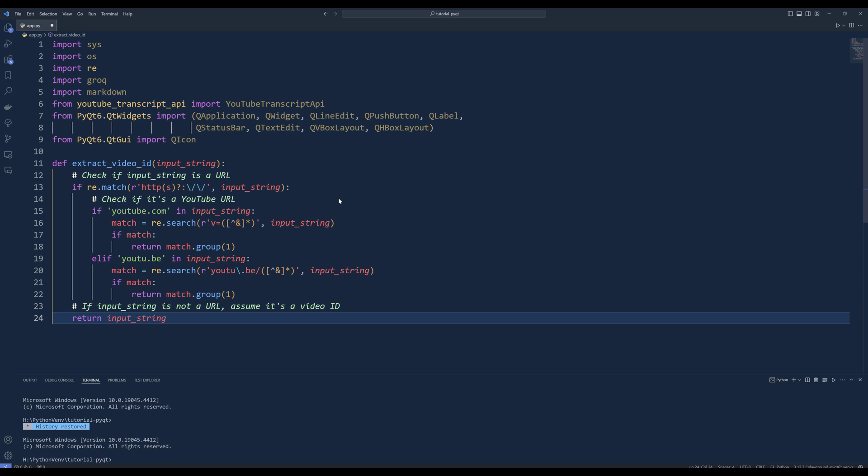To download the video's transcript, create a function called ExtractVideoId. This function will extract the video ID from a given string, which can be either a YouTube URL or a video ID. Inside the function, insert an if statement to check if the input string is a URL by matching it against a regular expression pattern that starts with HTTP or HTTPS.